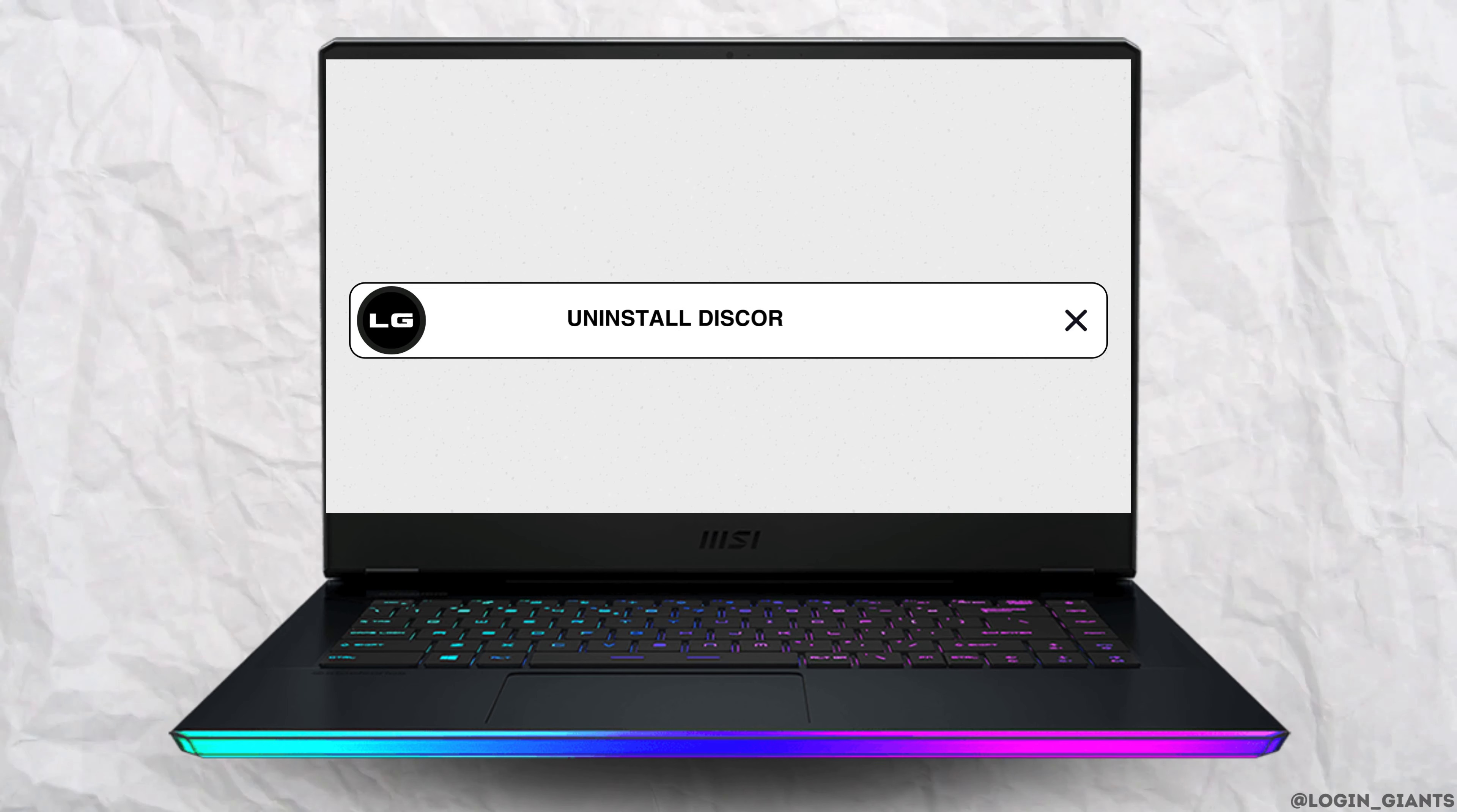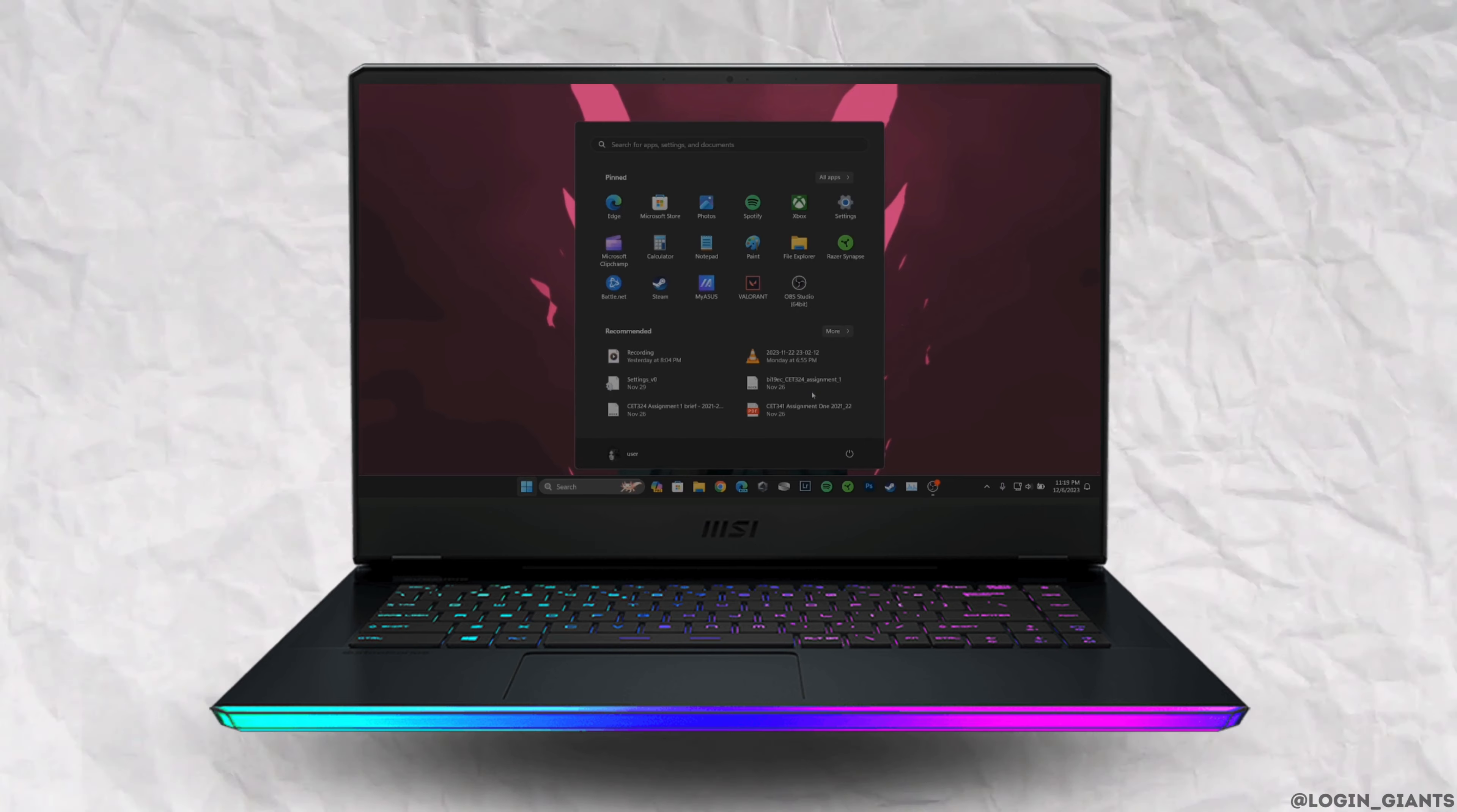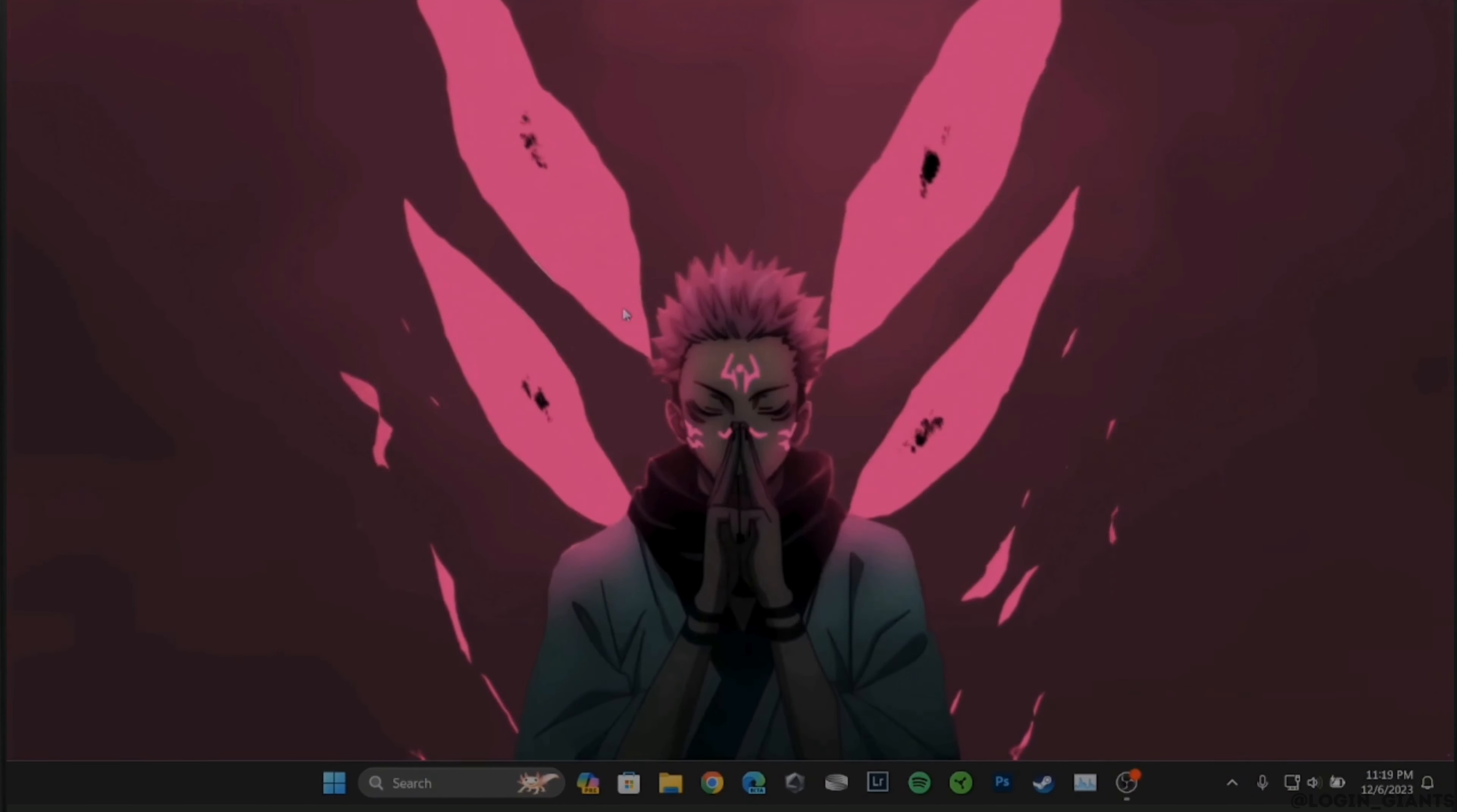How to uninstall Discord on PC. The very first thing you want to do is head over to the menu in the taskbar and search for Control Panel.